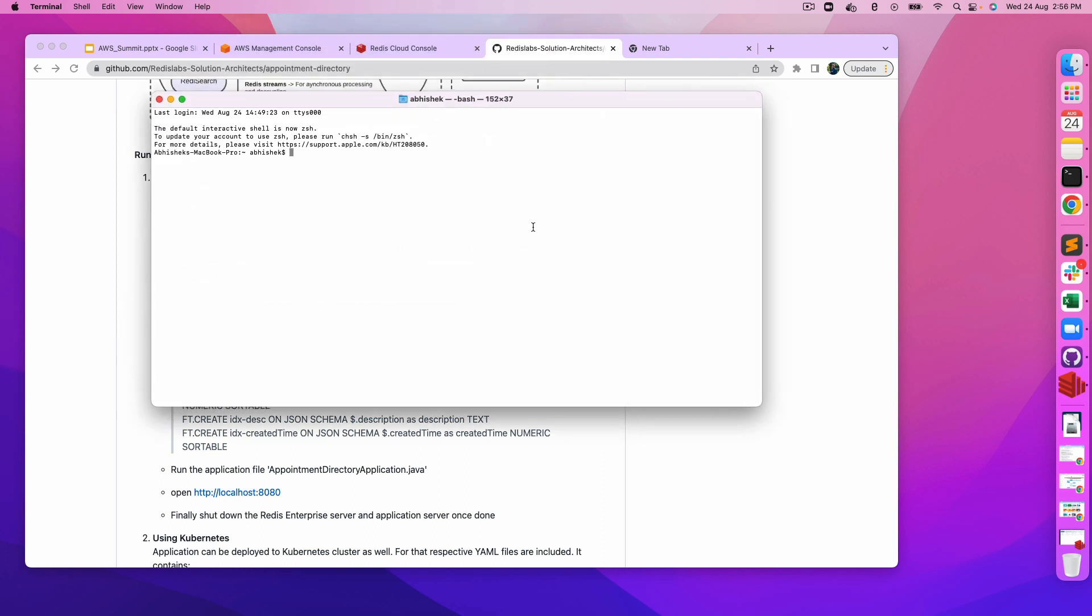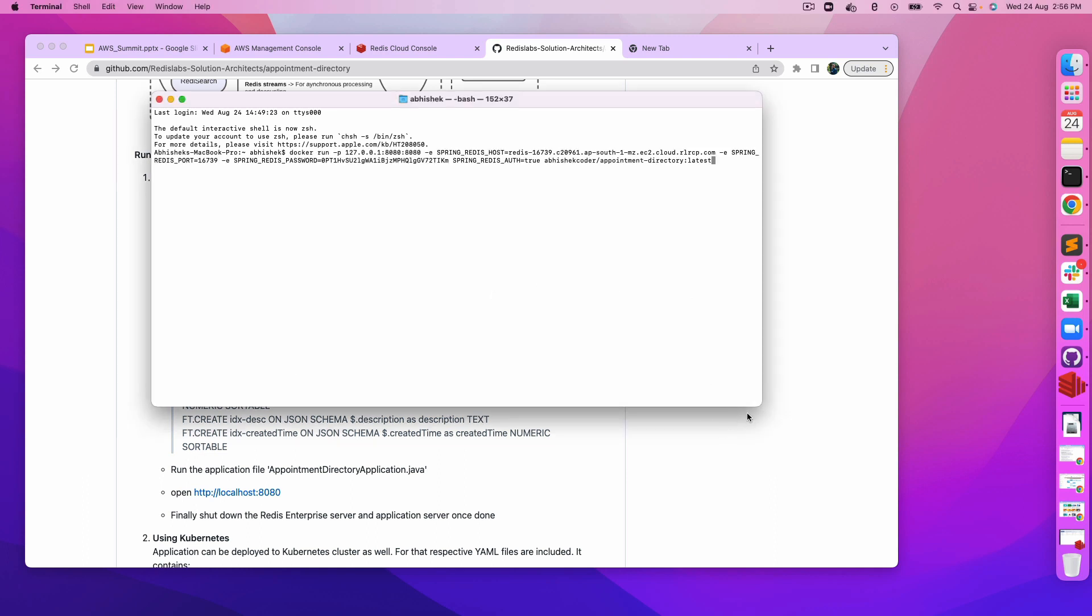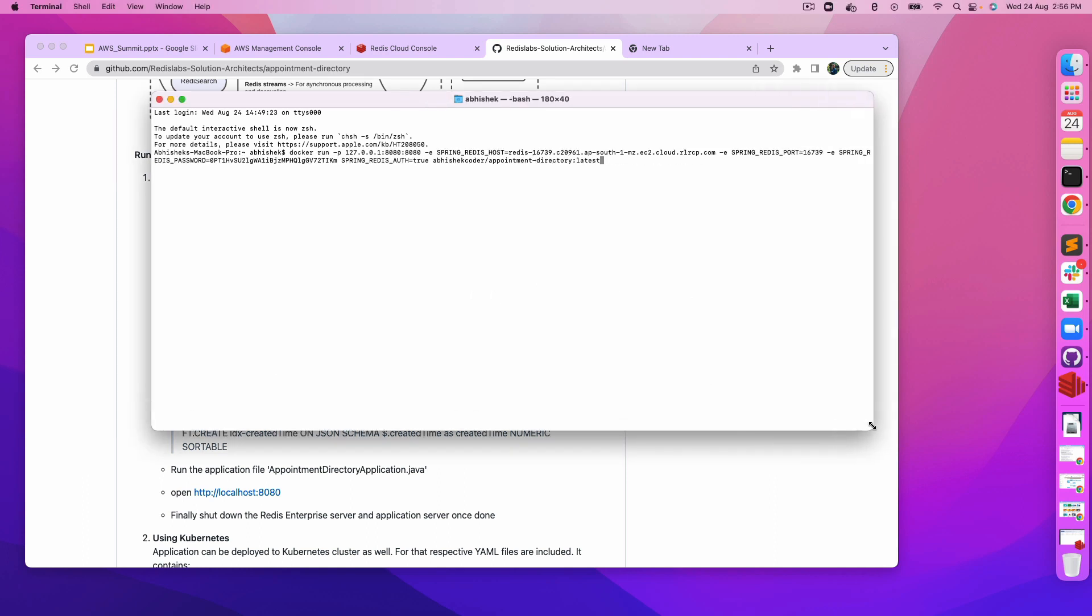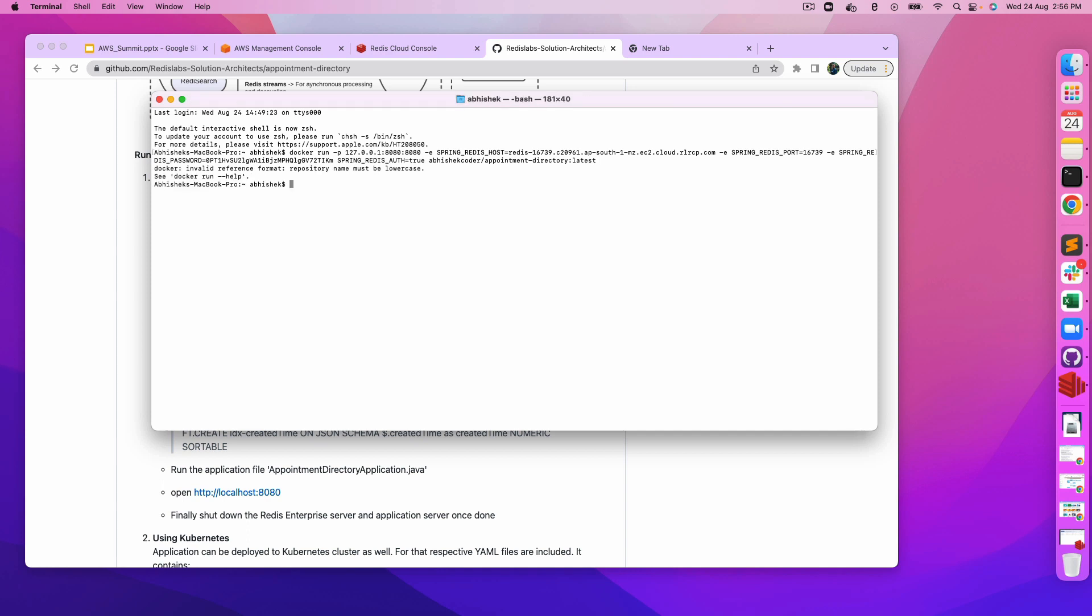Let's get started. I've already noted down all the commands which I would be using. Make sure your Docker engine is running. This is the Docker command which I would be leveraging where I am providing the host, port, password, and few other information and finally the Docker image.